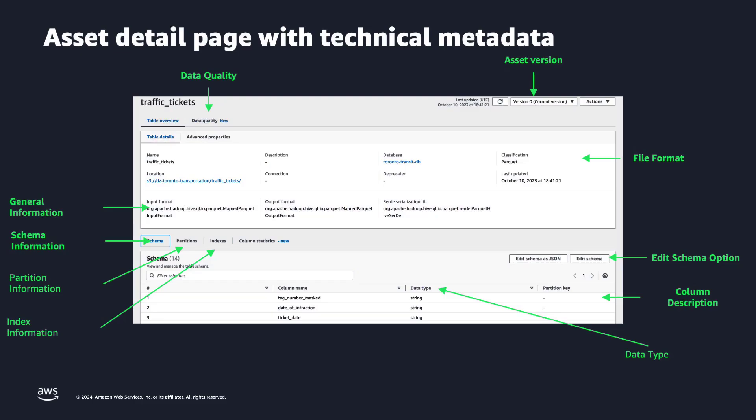Let's see the information that technical users can get from the AWS Glue Data Catalog. In the top part, we have general information — for example, the location, in this case the S3 location that stores the data, the technical name of the table, the input format, the database — the Glue database in which the table is located — and the classification of the data, which could be Parquet, CSV, and so on. We also have schema information with column name, data type, description, and so on. And we also have partition information, index information, and so on.